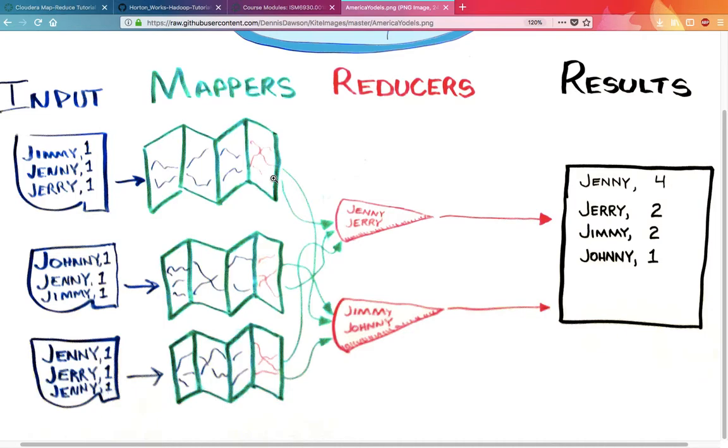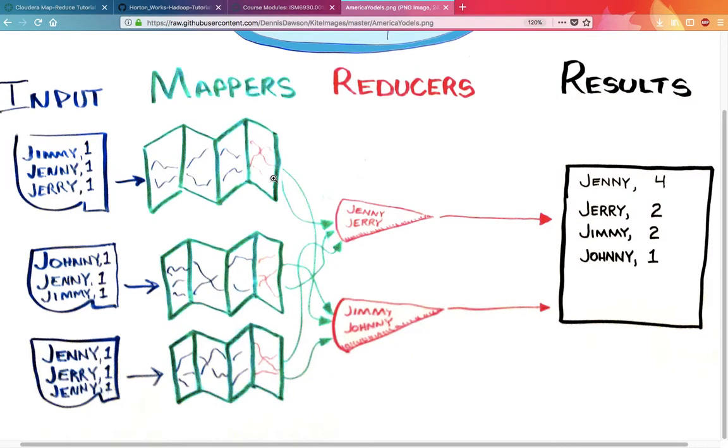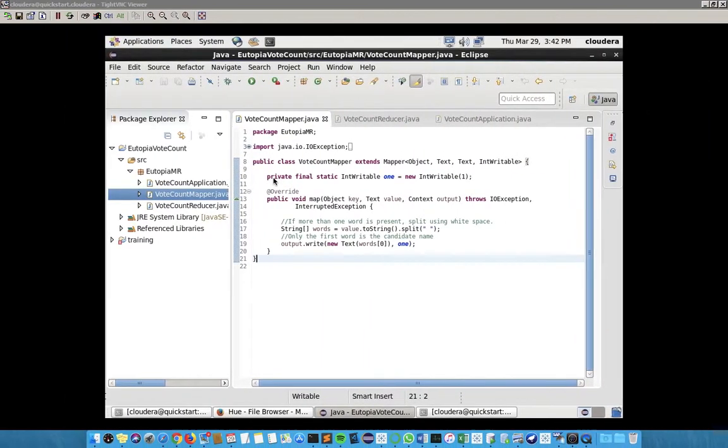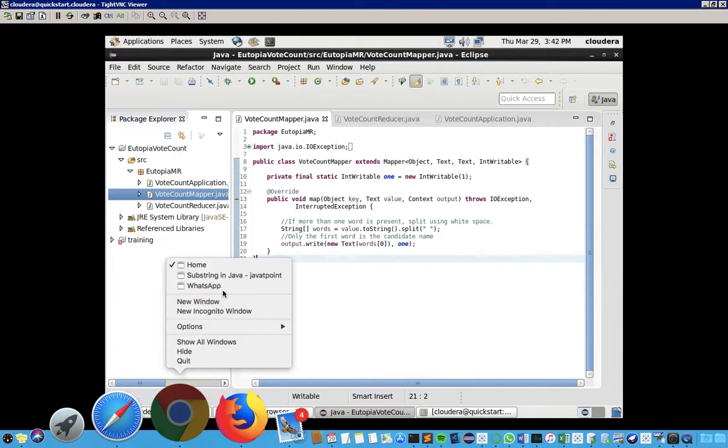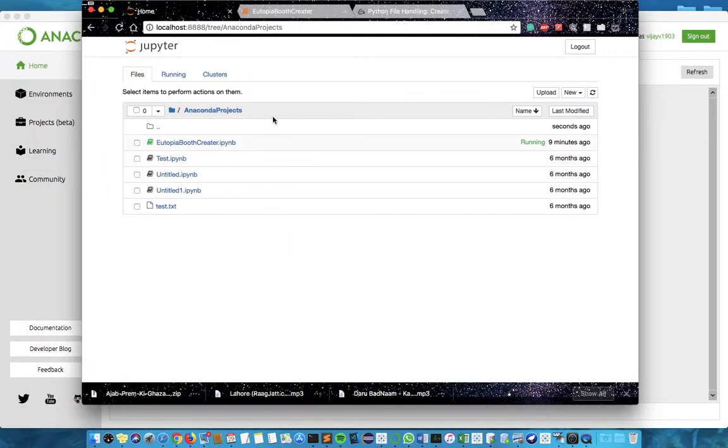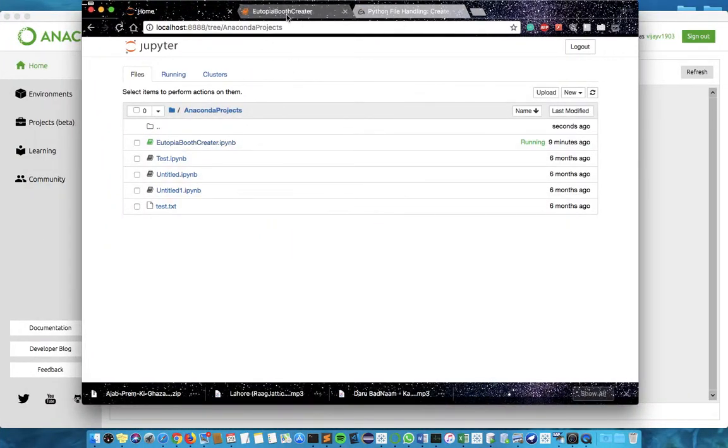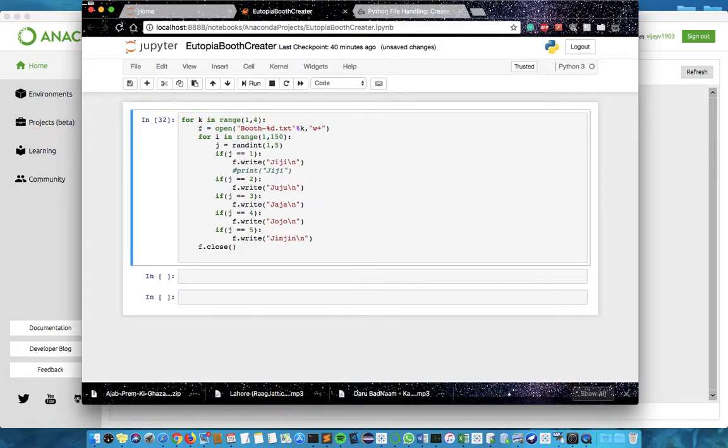To run this program, first we need three files which contain the count of votes. For that purpose, I have created a Python program which creates three files containing randomly arranged names of the contestants: DG, Juju, JJ, Jojo, and Jinjin. This is the program, and when I run it we get three files which contain the list of all the votes.